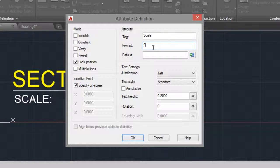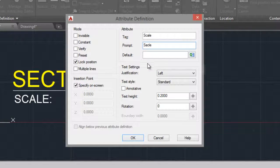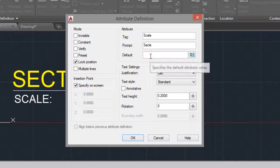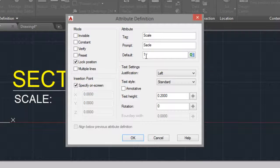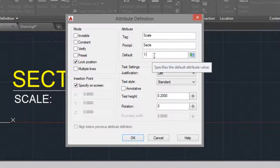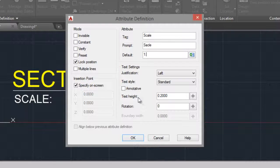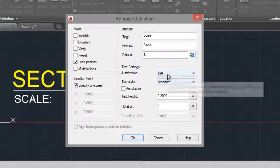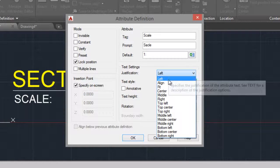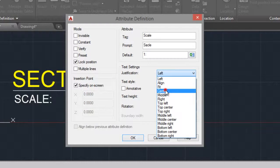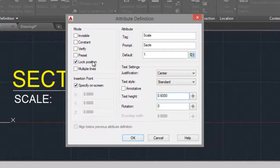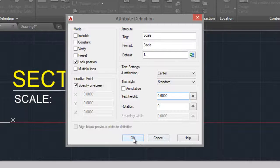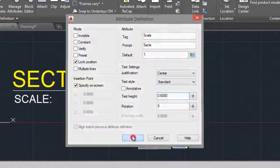Scale. And you can put in the default field to make it easier to type the scale. Center and lock position. OK.